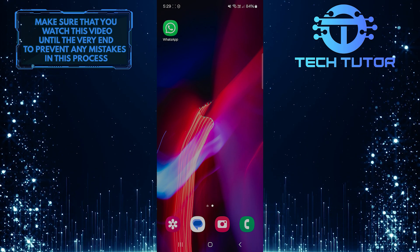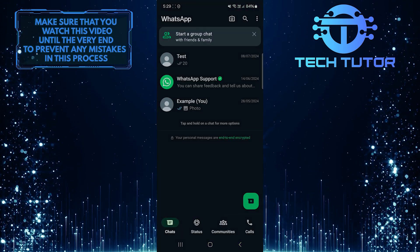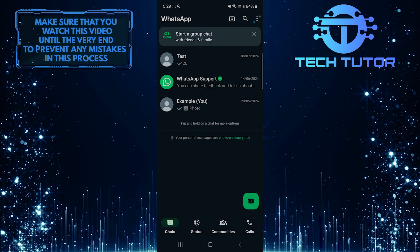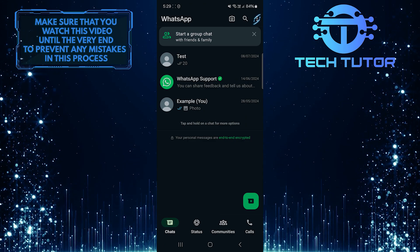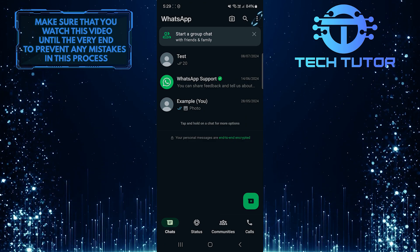To get started, open up the WhatsApp application and then tap on these three little dots at the top right corner.